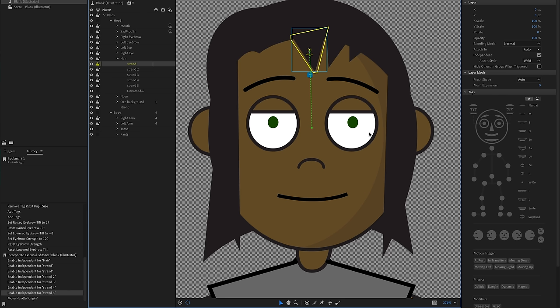You don't have to worry too much about this. Basically, blue is the overall width and height of the artwork. Yellow is the contour going around the edges of the artwork.